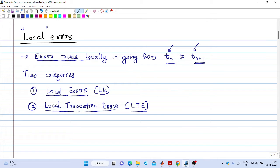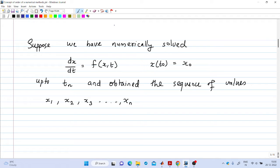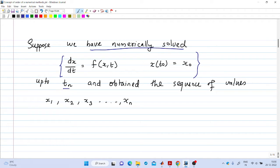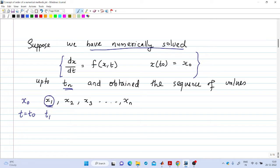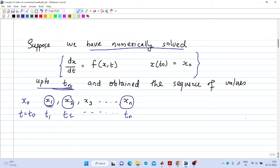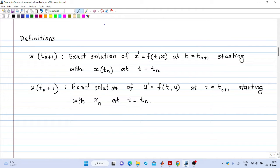To define these terms, consider the differential equation dx/dt = f(x, t) with initial condition x(t₀) = x₀. Suppose we have numerically solved this problem and have the values up to t = tₘ. Starting at t₀ with x₀, we solve for x at t₁ to get x₁, then x₂ at t₂, and so on up to xₙ at tₙ. So we have the sequence x₁, x₂, ..., xₙ.